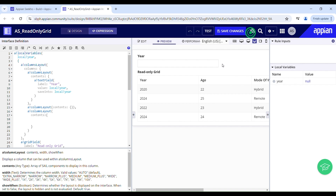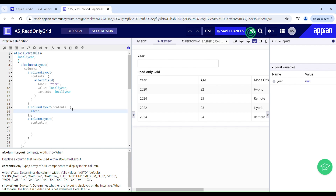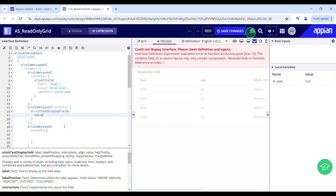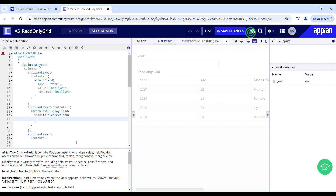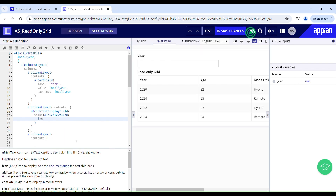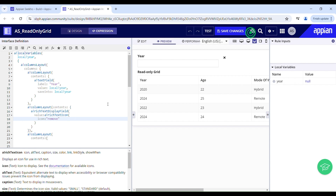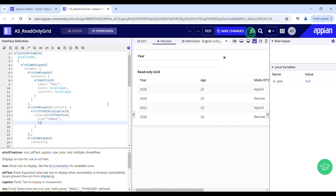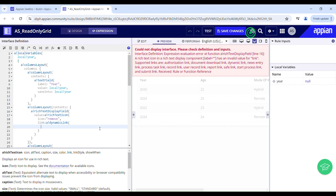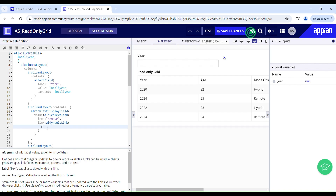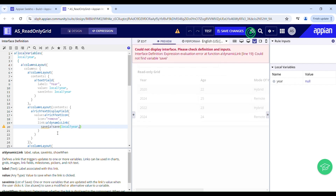First, I want to have an icon right next to the year field — on click of which it should clear the filter. I'll do that using a rich text display field, which allows us to include formatted text, bullet points, hyperlinks, or icons. To make it clickable I'll use a link, and specifically a dynamic link. In Appian, we use a dynamic link when we need to create a hyperlink that dynamically changes based on certain conditions or user inputs.